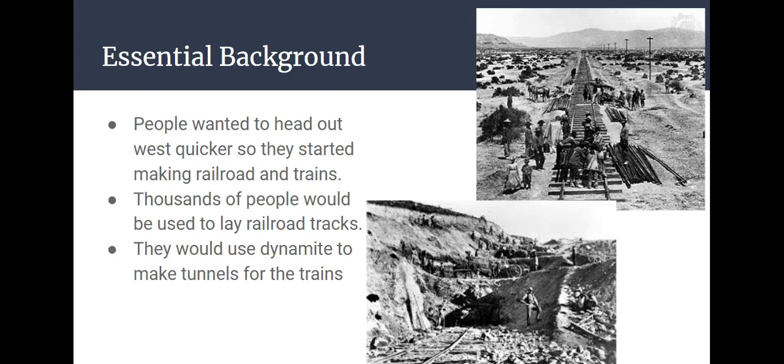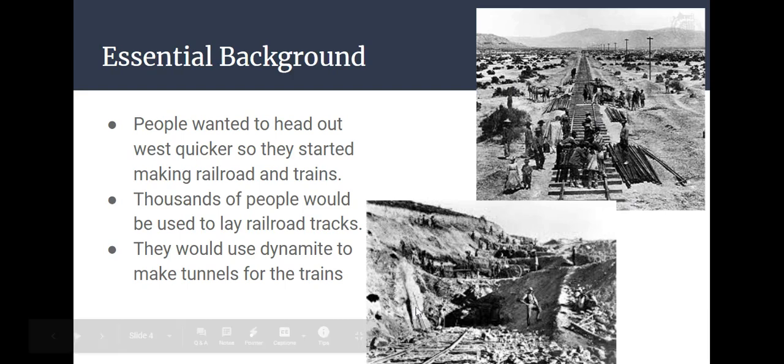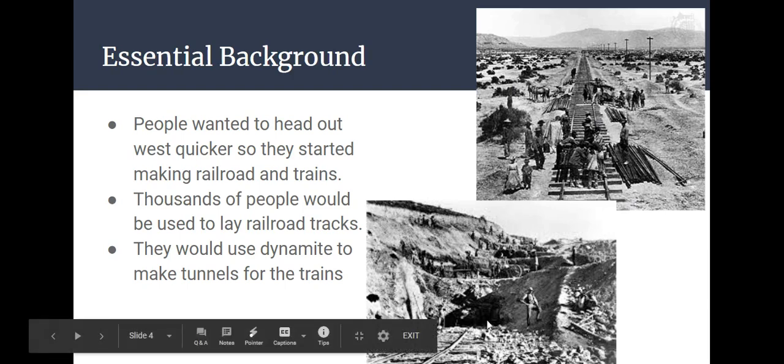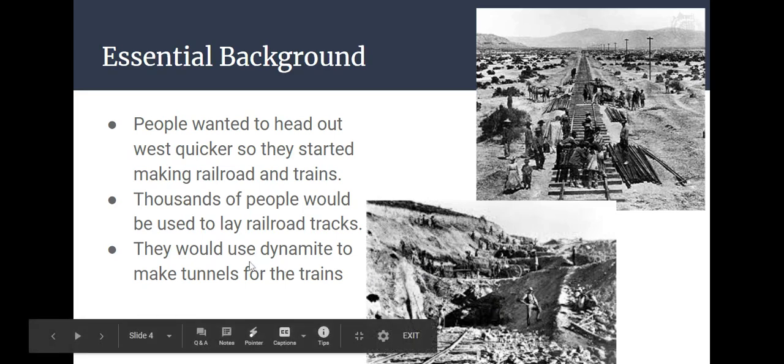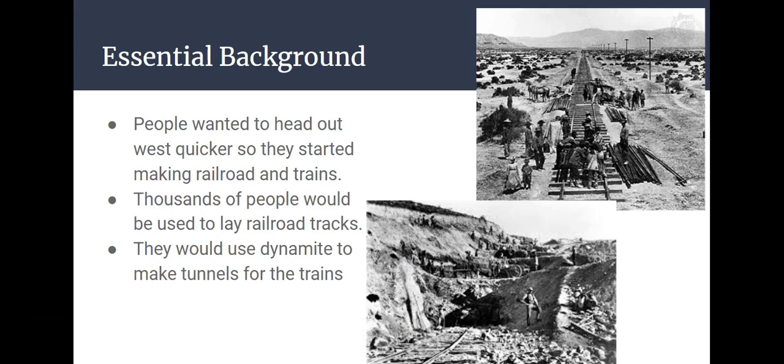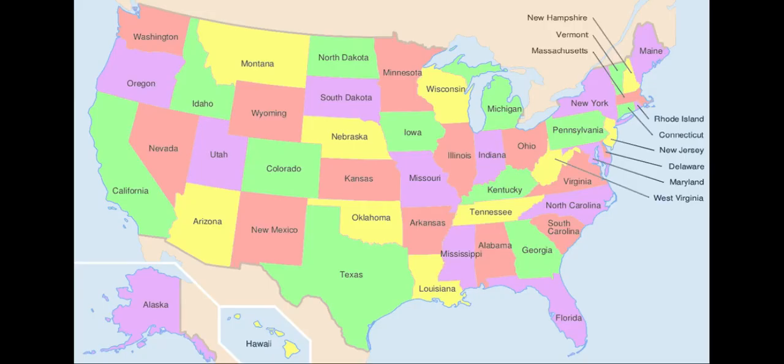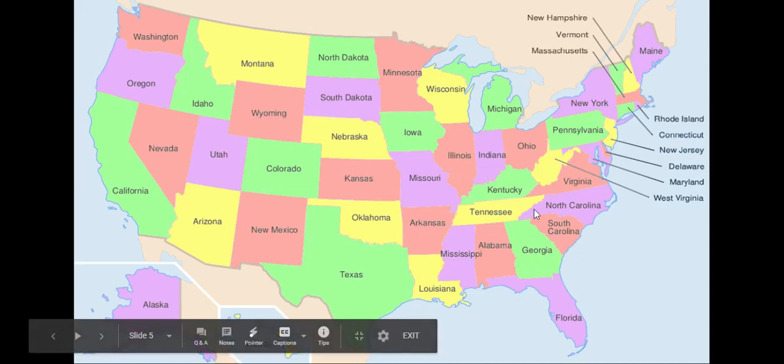The only way to hold that steel to the wood would be a really long nail. At the bottom picture, sometimes they had to go through big hills and mountains. So they would also use dynamite to make tunnels. They put dynamite in, they light it, and it explode. And it would help create holes into the mountains so then they can make tunnels for the trains to go through.